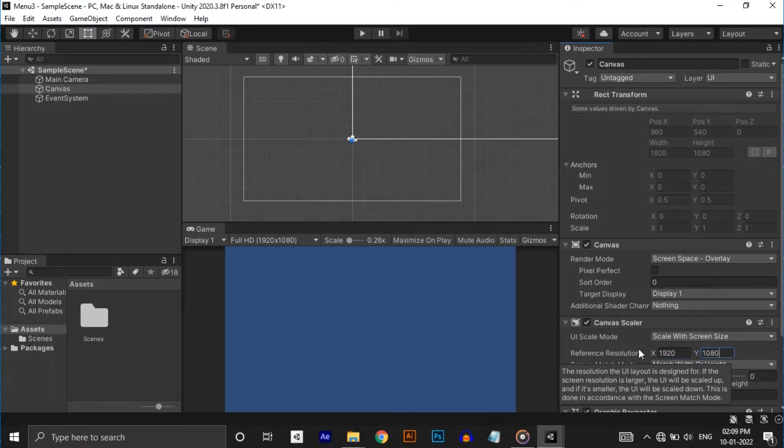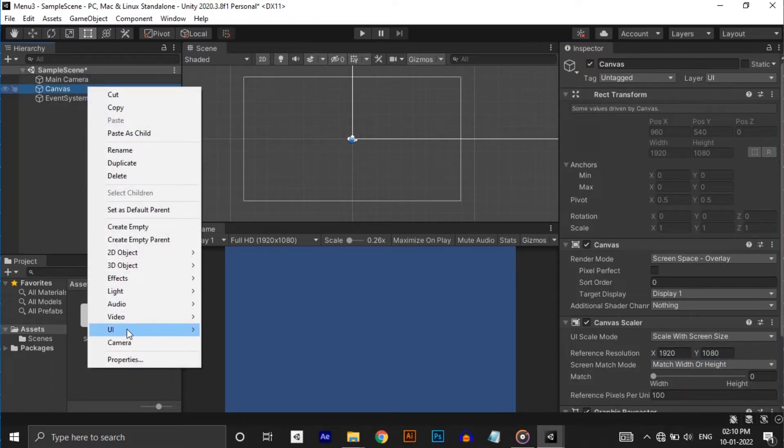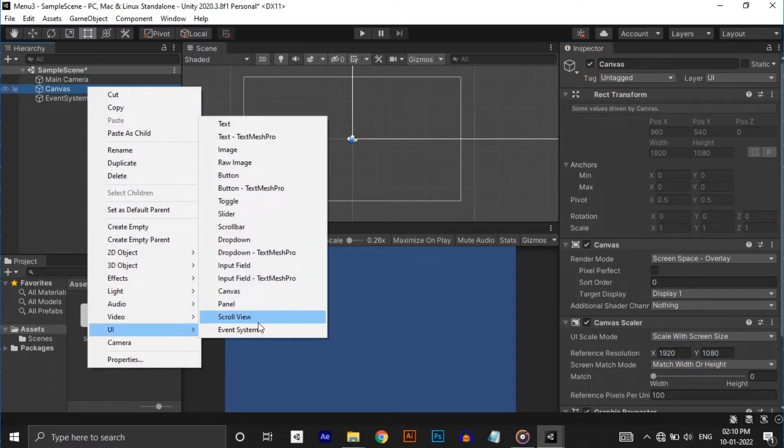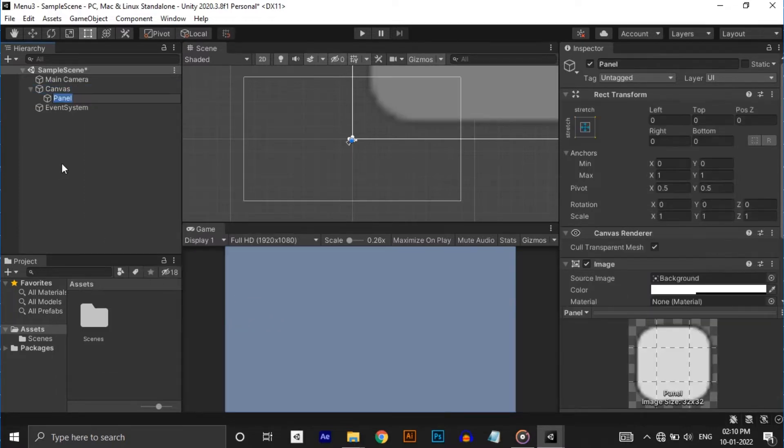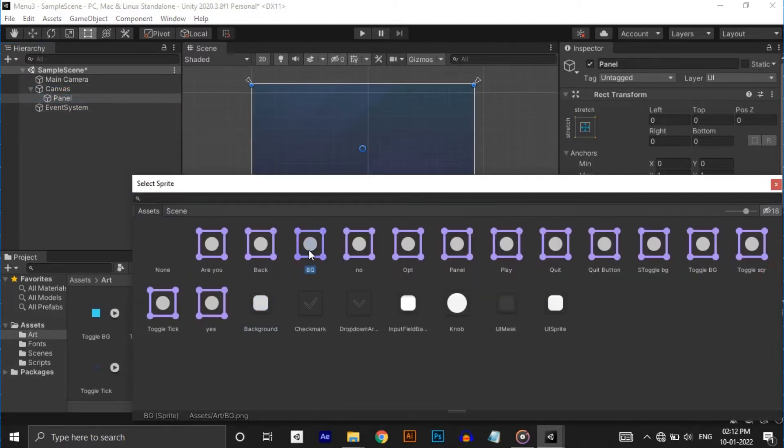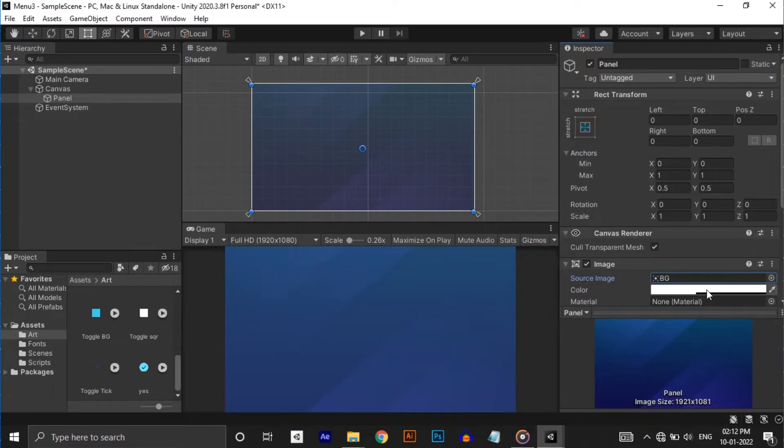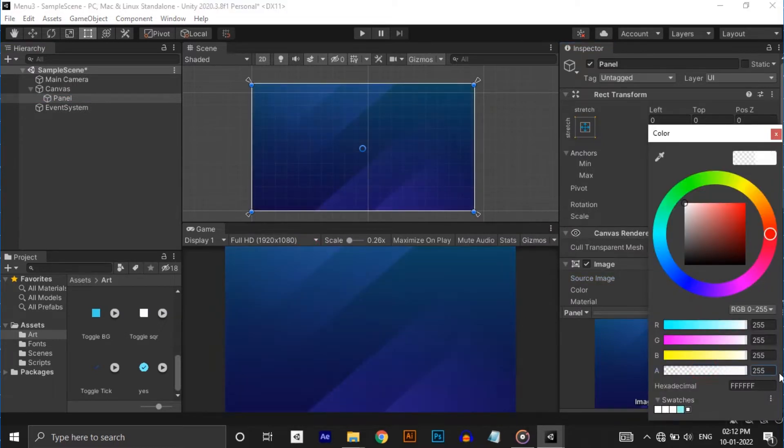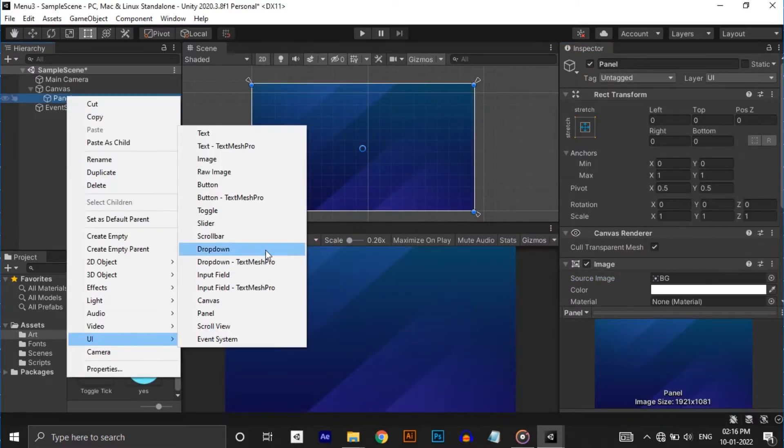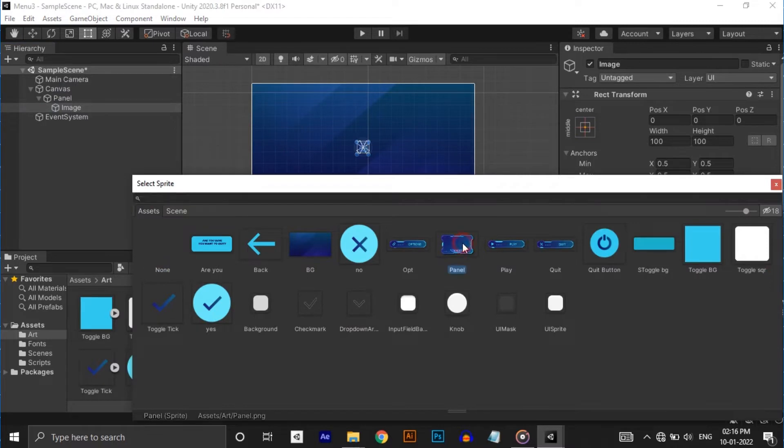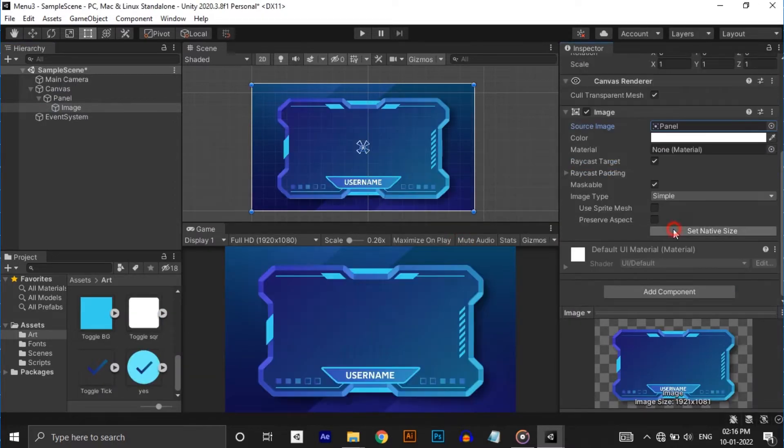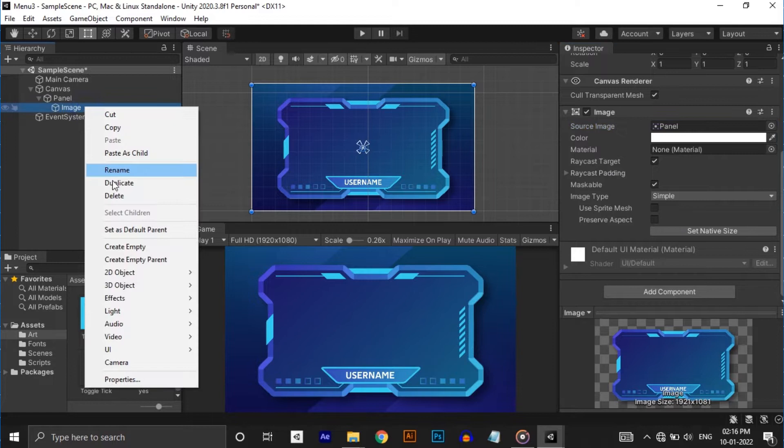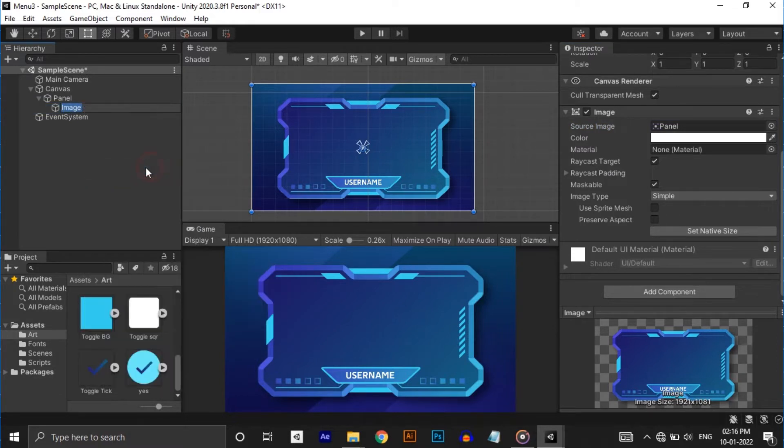Inside it make a panel. I have already imported every art I'm gonna use in this project. Make the source image as our background image and increase the alpha value to 1. Inside it create an image and drag and drop our menu panel image. Click on set native size which will resize it to the original size. I'm renaming it to menu bg.